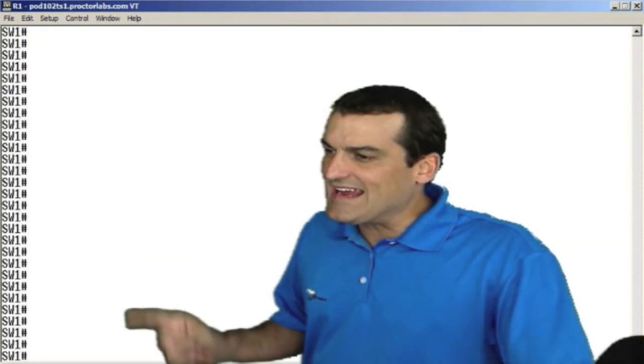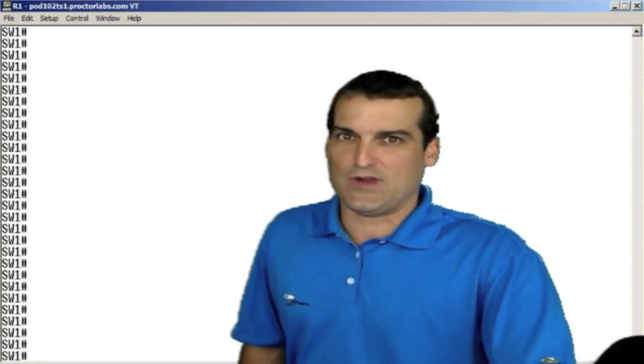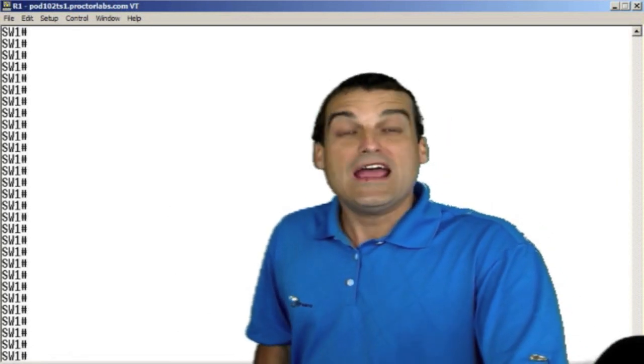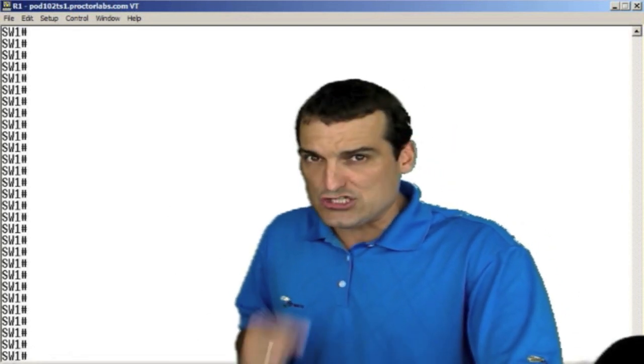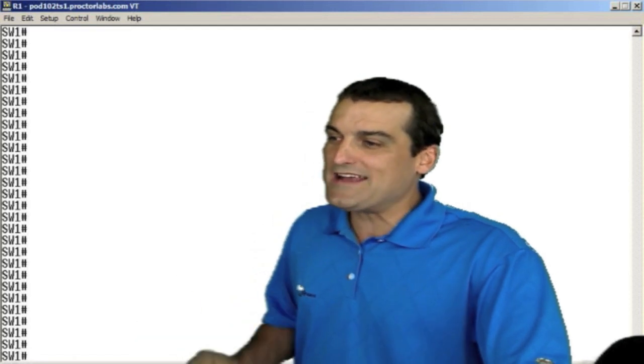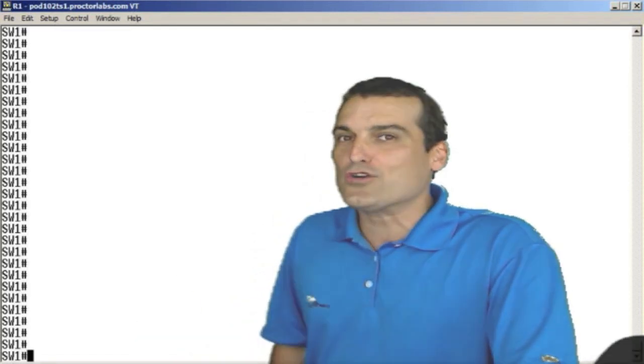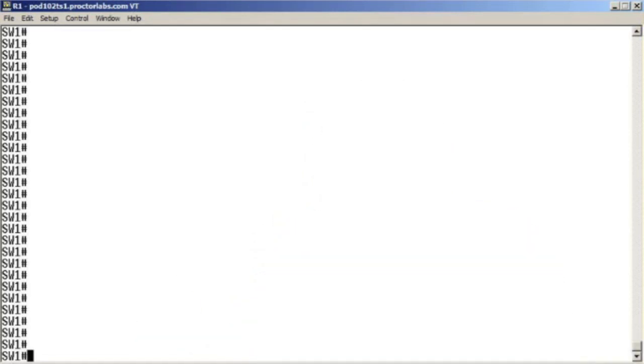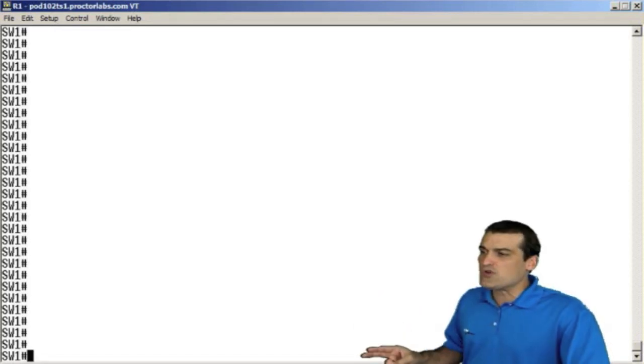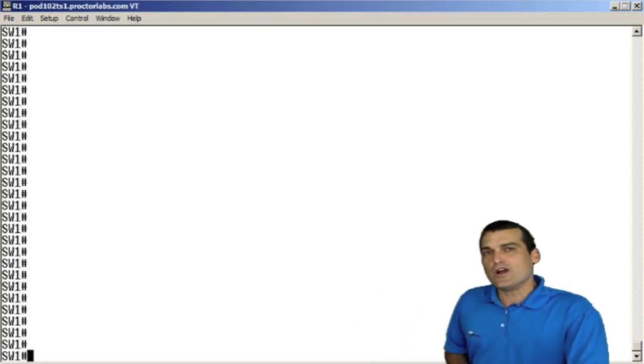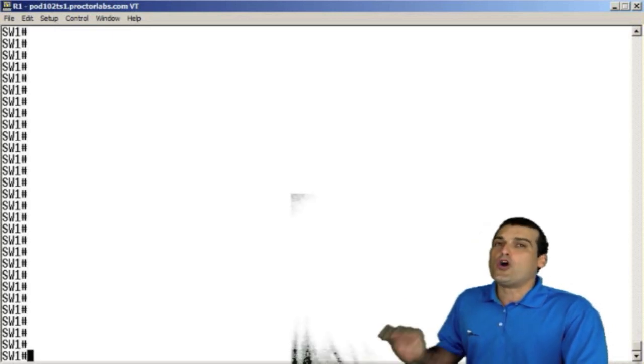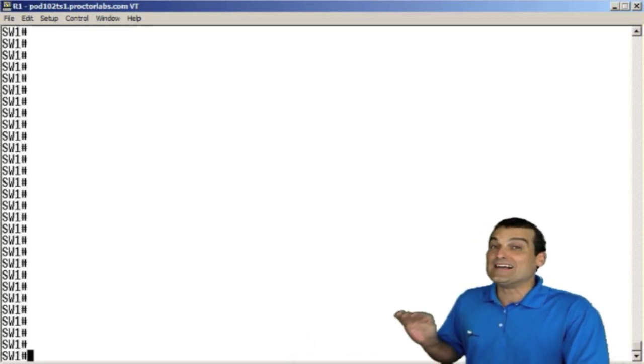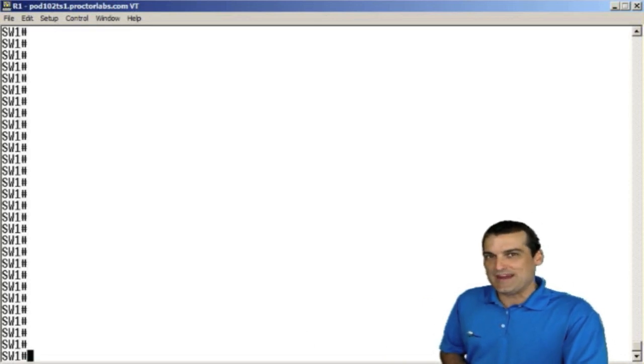We are sitting at a Cisco catalyst switch right now, and I want our audience to go ahead and chat in to me what command I'm going to utilize in order to see all of the trunks on our device and what VLANs are permitted on those trunks. So chat in what command will enable me to quickly see the trunks that are on this catalyst switch and all of the allowed VLANs over those trunks. What command is it going to be?